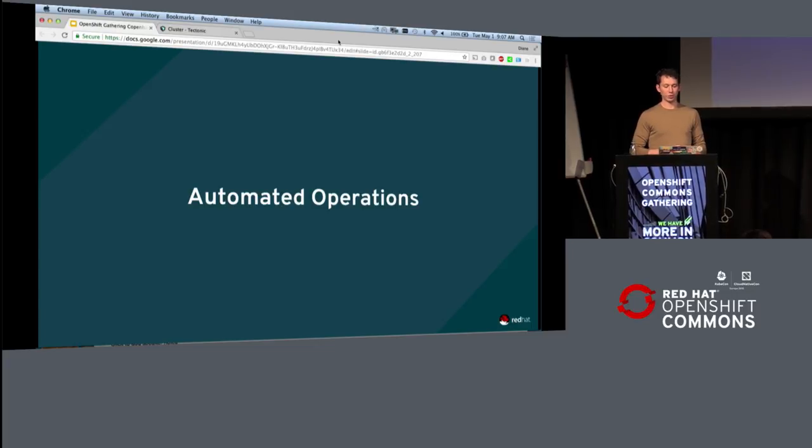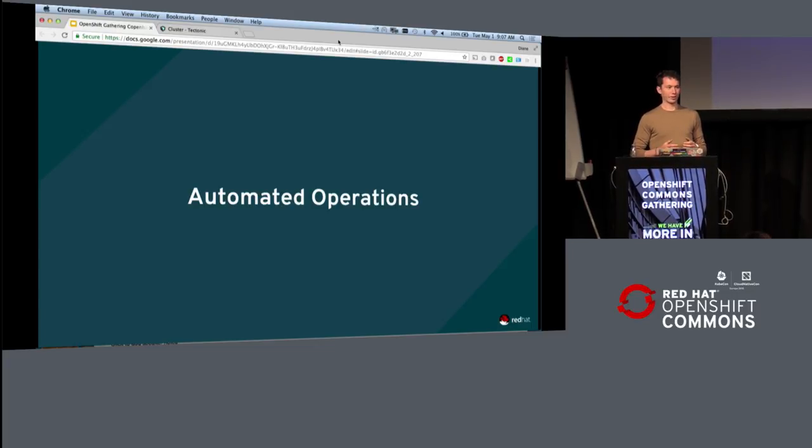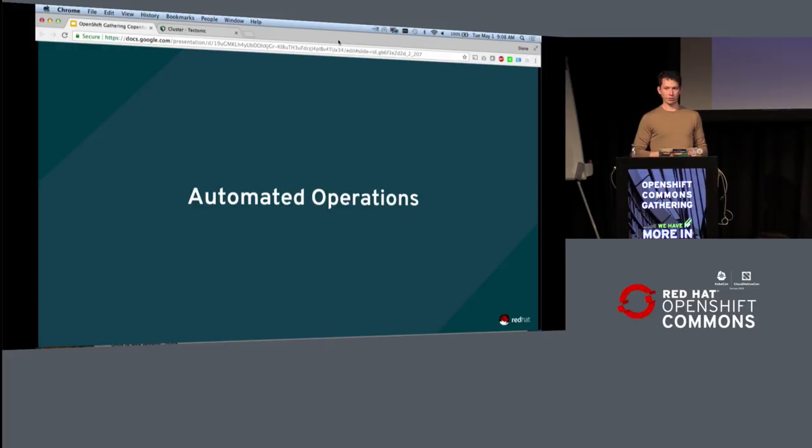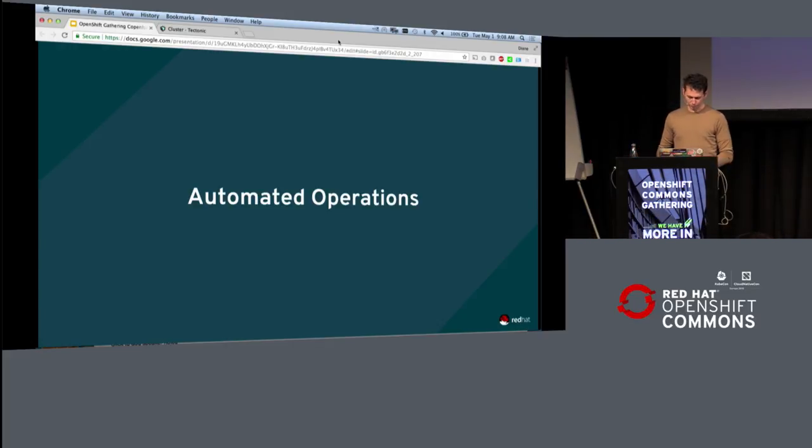So really this is not a lot of brand new announcements, but really just familiarizing folks that are inside of the OpenShift community with some of the things that we had been doing inside of CoreOS and inside of Tectonic.